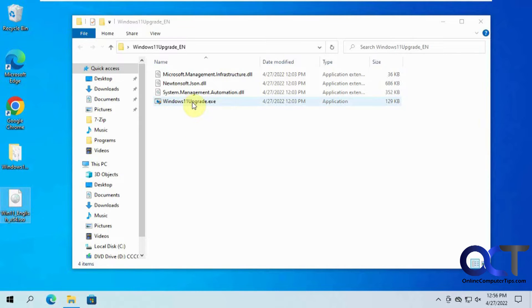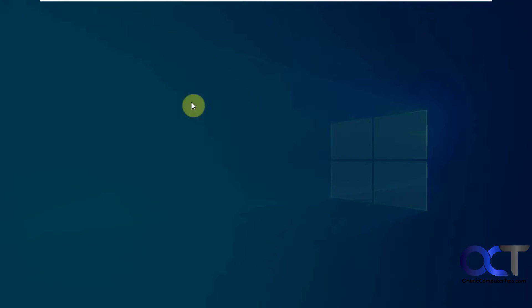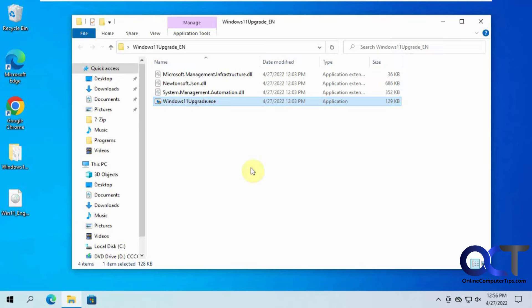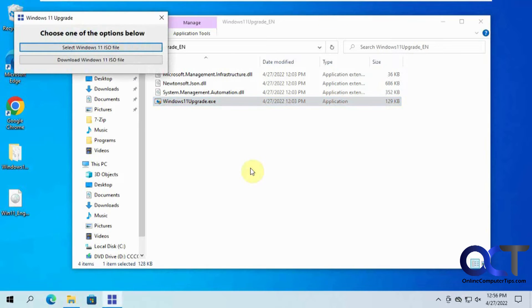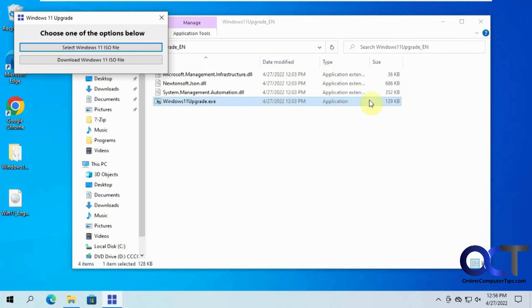So when you run this file here, the first time you do it, you might get prompted by Windows saying it's an unrecognized file and you want to continue. So of course, just like with anything you find on the internet, it's up to you if you want to use it or not, but it seems to be okay since it's from GitHub.